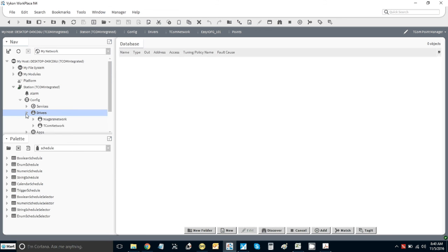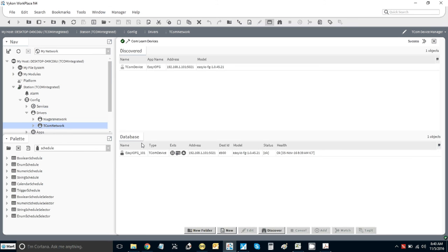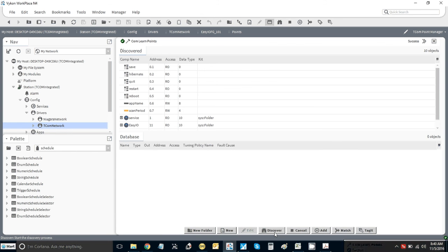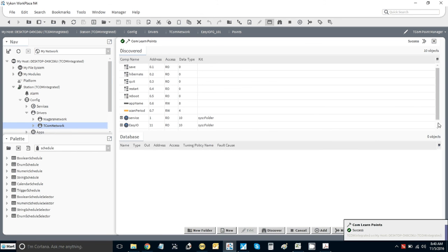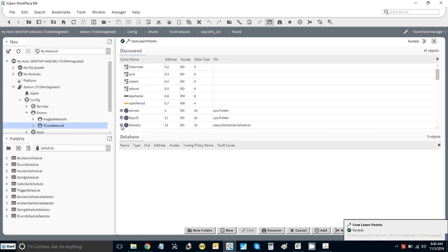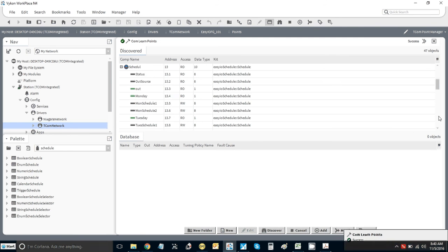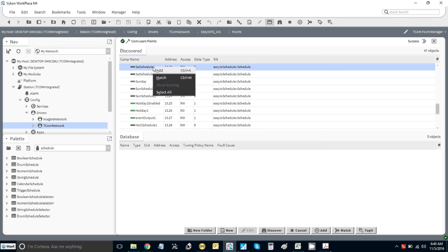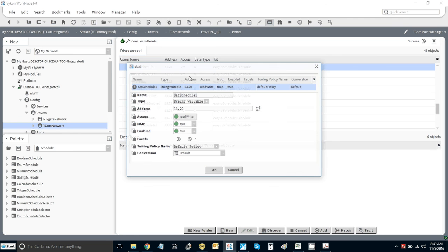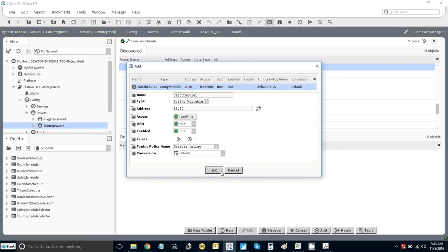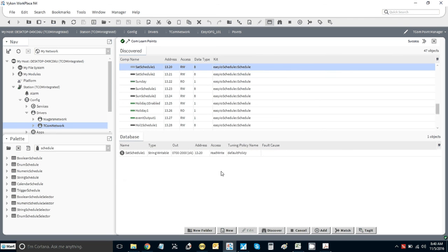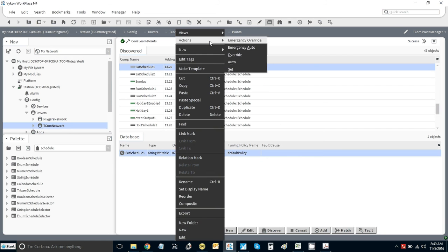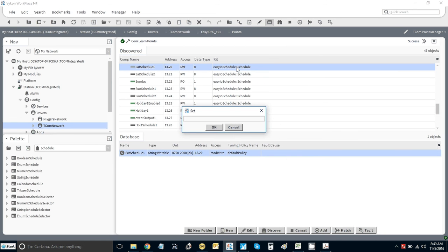Now let's discover the points in Tcom. Just hit discover and everything comes straight in, super fast, super efficient - only the best you would expect from EasyIO. For the Saturday schedule, if I just bring that in, press add, drop that in, see there's the time. I could change it from here as well. Let's make it now 10:00 to 21:00.